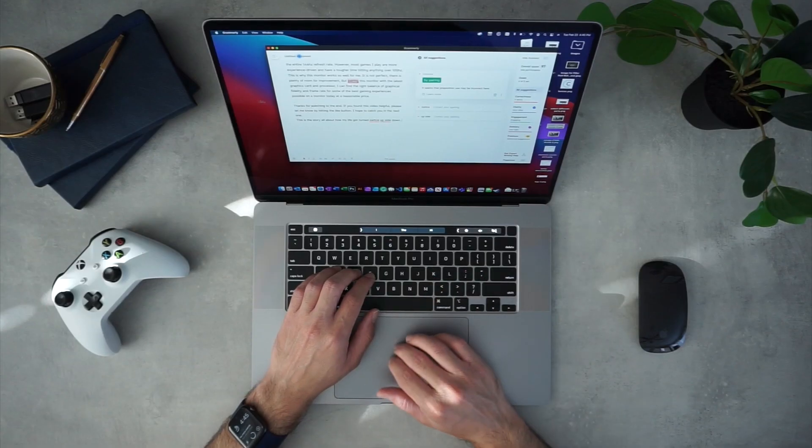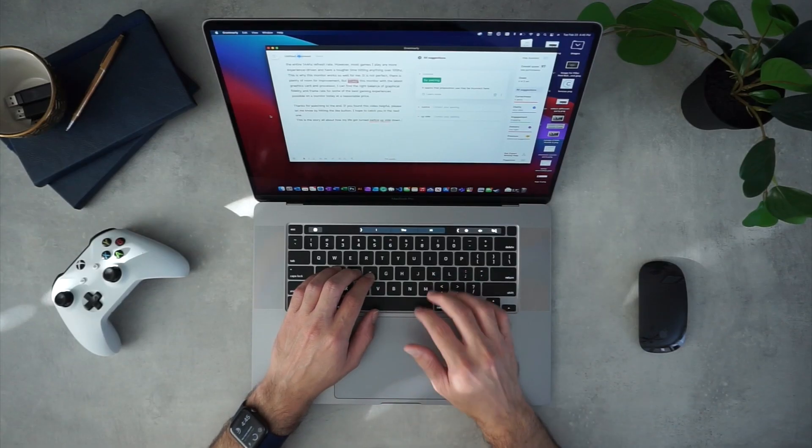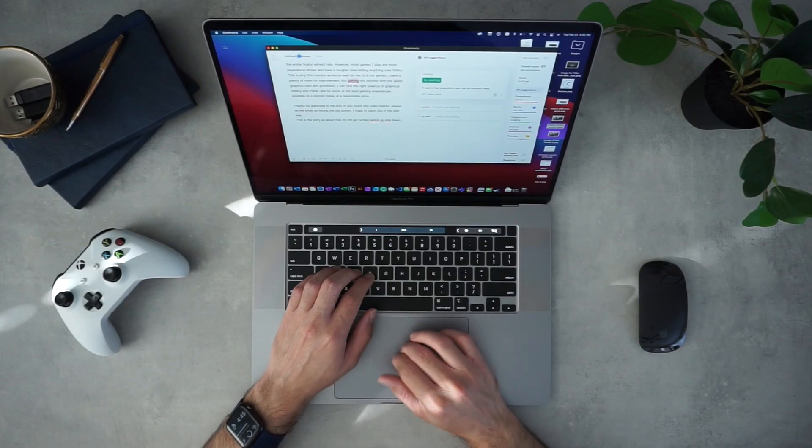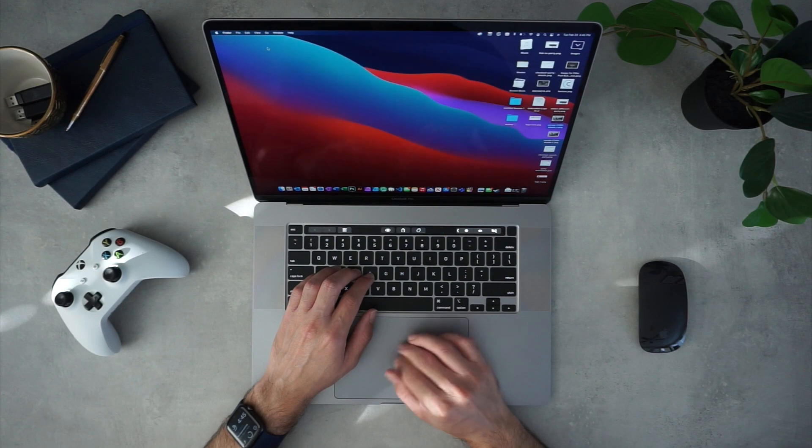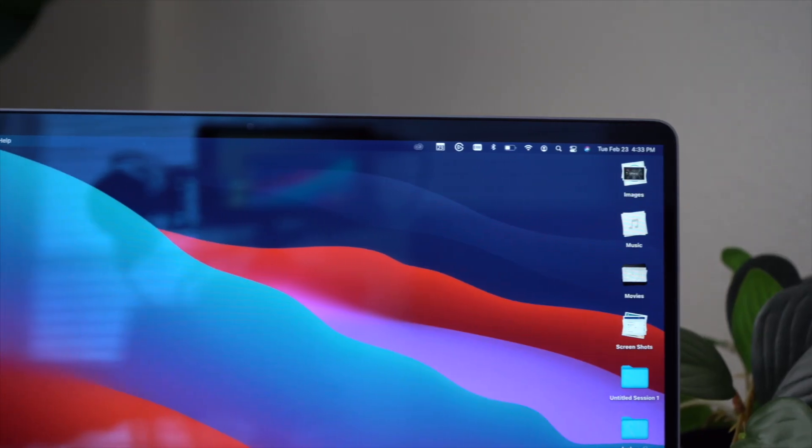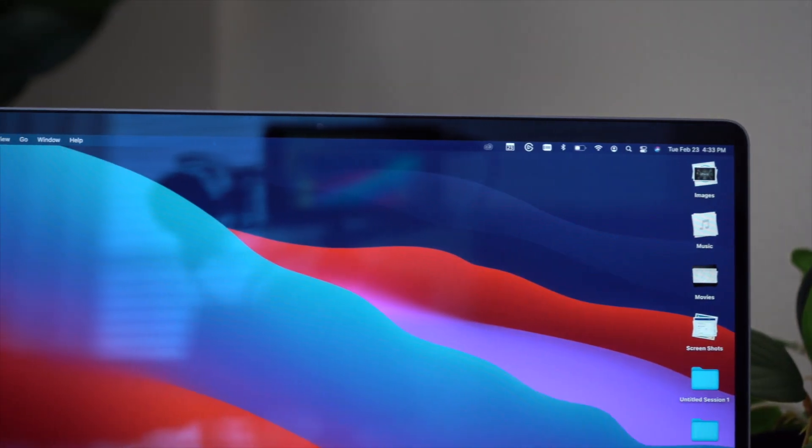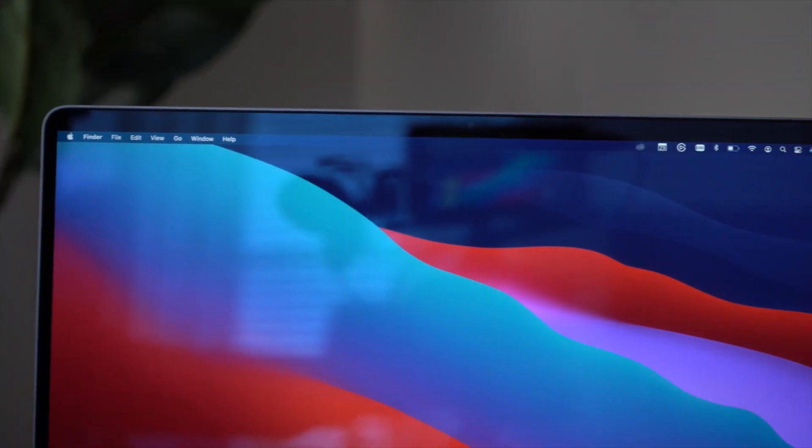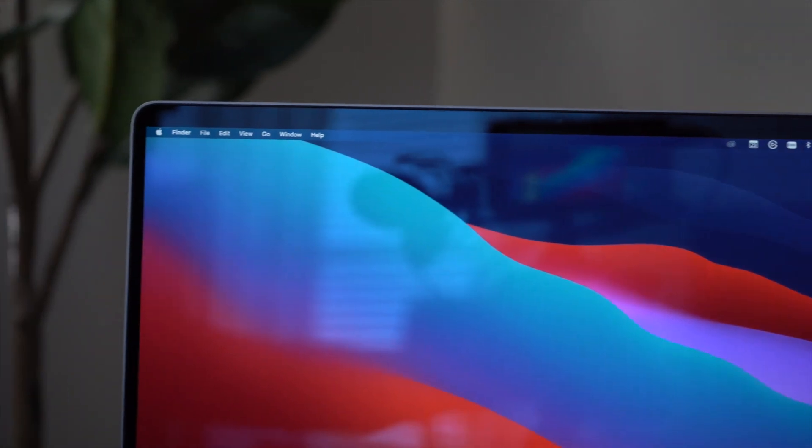The screen size is the first and most obvious difference. The 16-inch feels roomy when coding or video editing, and the thin bezels give it a more modern look compared to the thicker bezels on the Air.